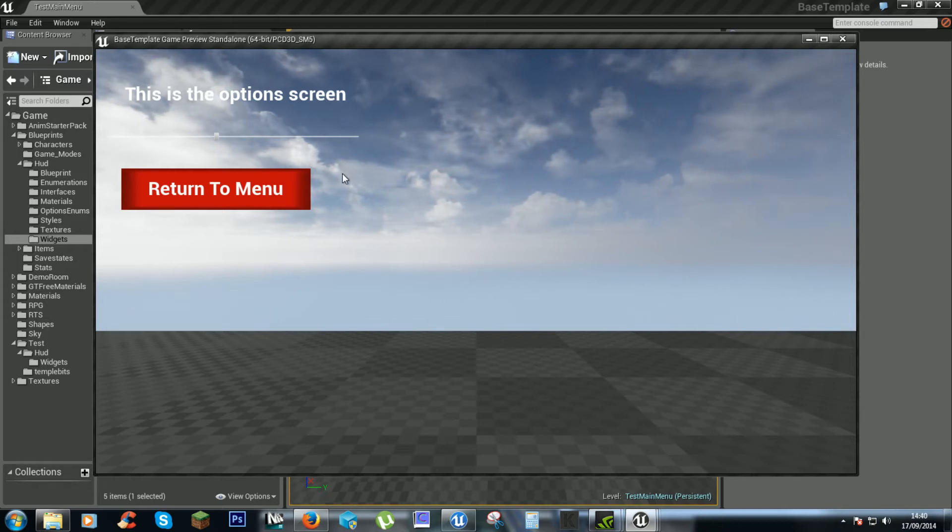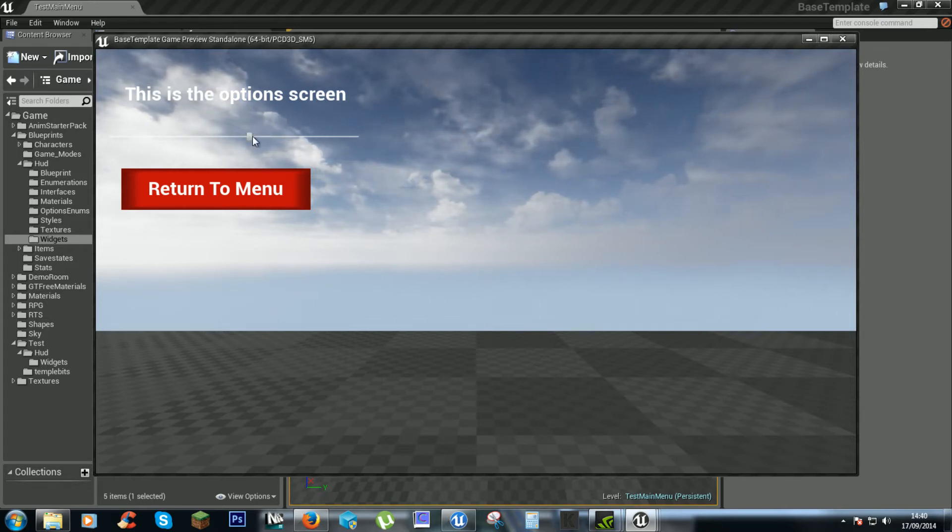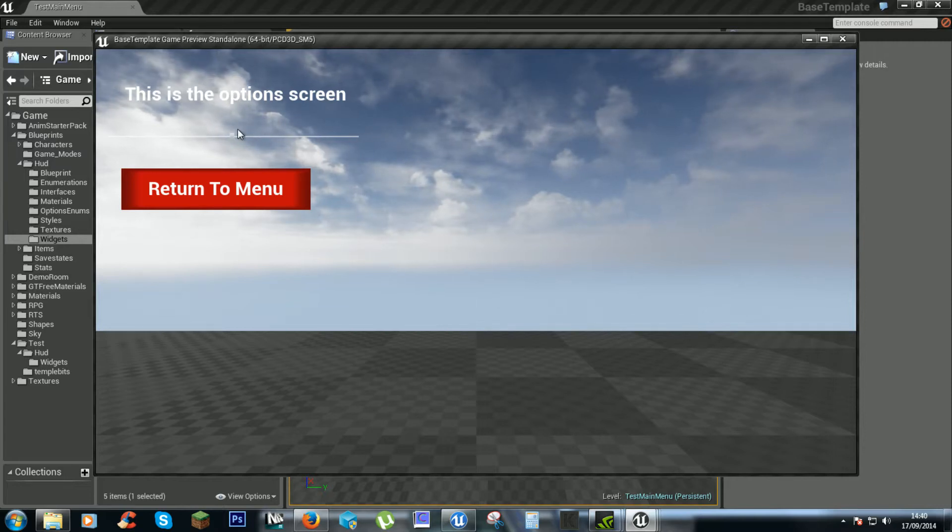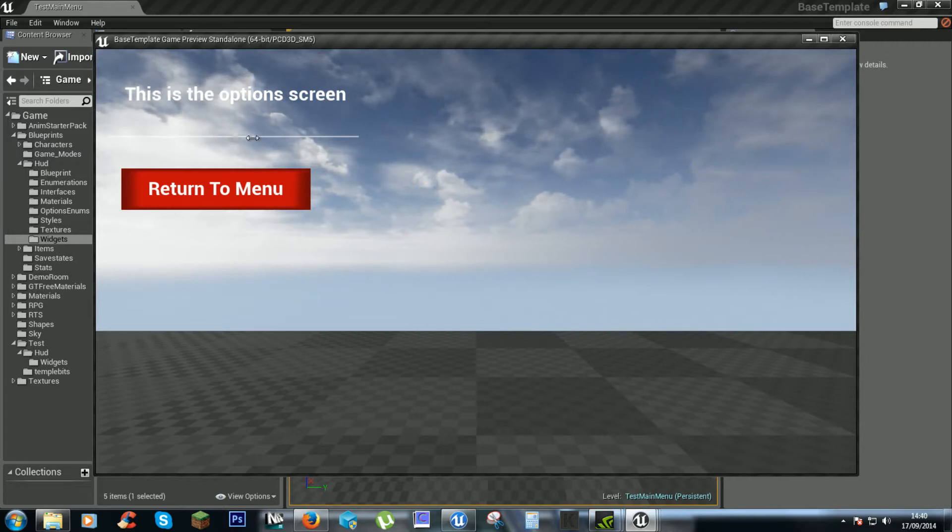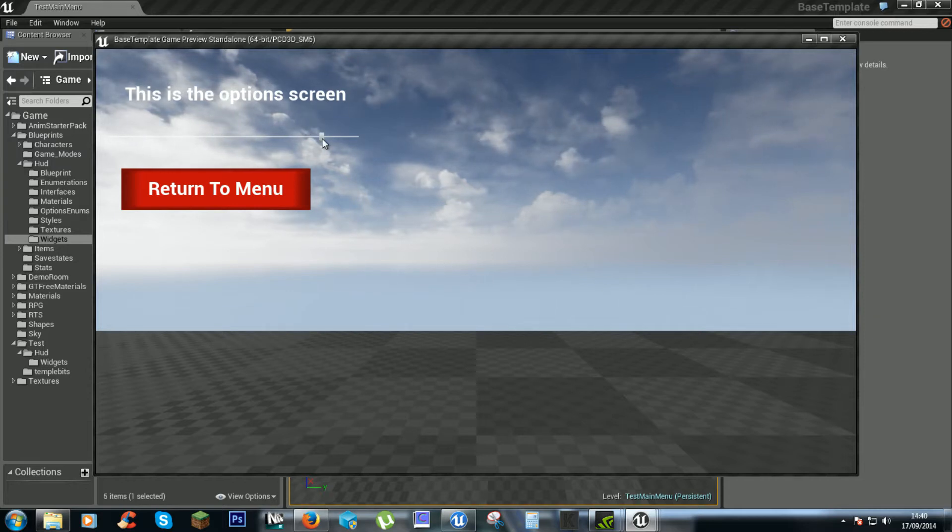So now we have our options screen and menu fixed, we can now work on the slider here. This is a little bit of a reason why it took me a while to figure out.